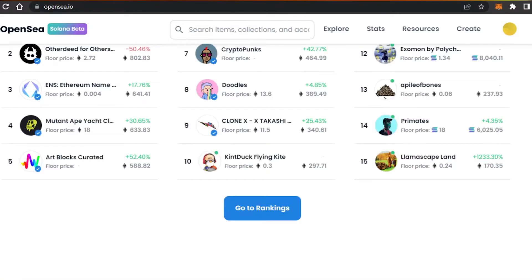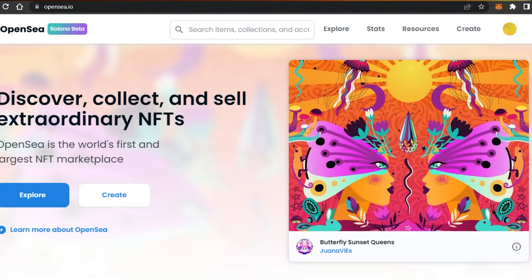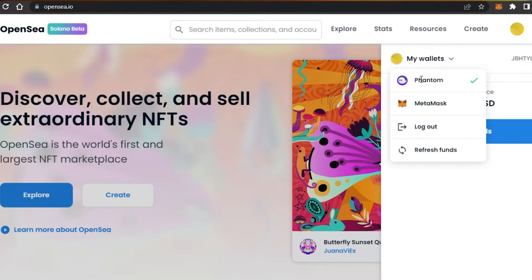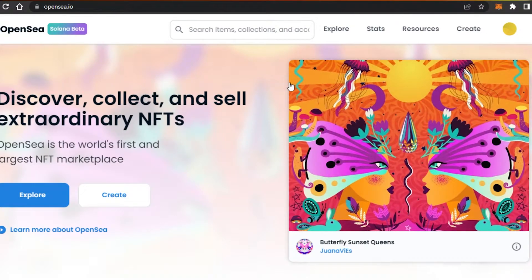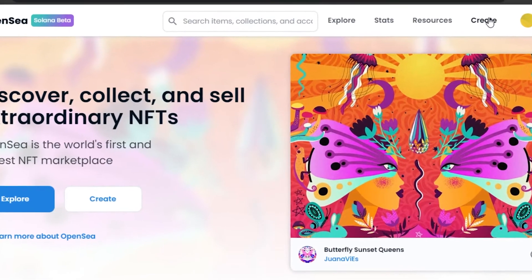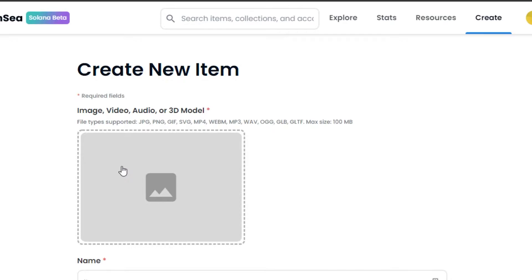Now I have OpenSea Solana beta connected. I'll be able to buy and mint NFTs on Solana. If I go to wallets, you can see my Phantom wallet is connected to OpenSea. Now let's go ahead and mint an NFT. The minting process is similar to how we do it on Ethereum — simply go to the Create option, and it will take you to create a brand new item.